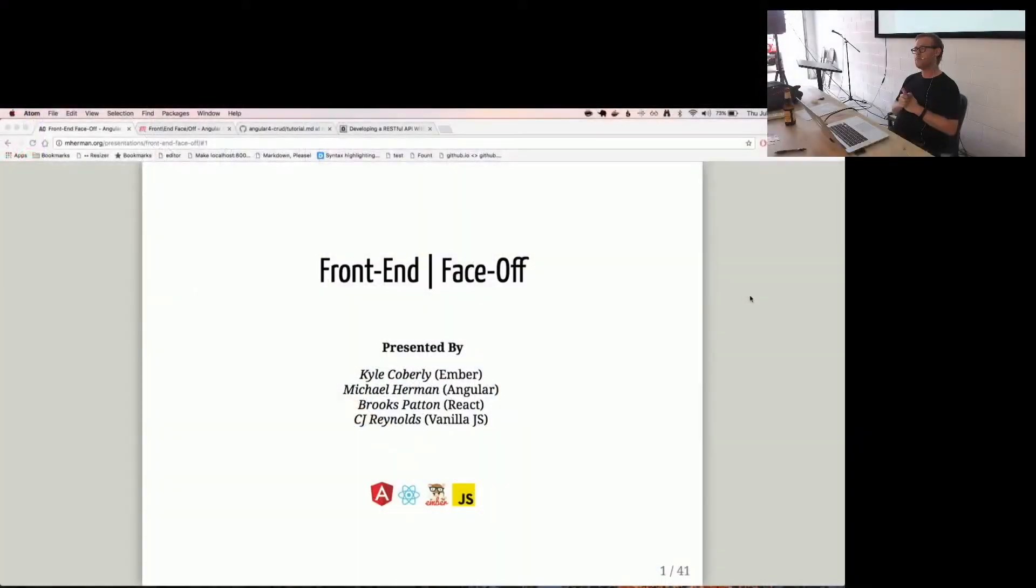Okay, all right. So, front-end face-off. We're going to be going over Angular 4, React, Ember, and then also Vanilla JS.